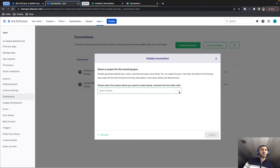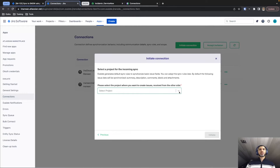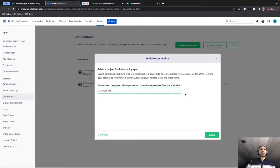It will also ask us, specifically for Jira Cloud, to select the project. As Jira uses a project-based configuration, if we send any incident from ServiceNow to Jira, this is the project where a new issue will be created by default. We can set up Exalate to synchronize issues to different projects, but during the initial configuration we just need to select one project to get started.